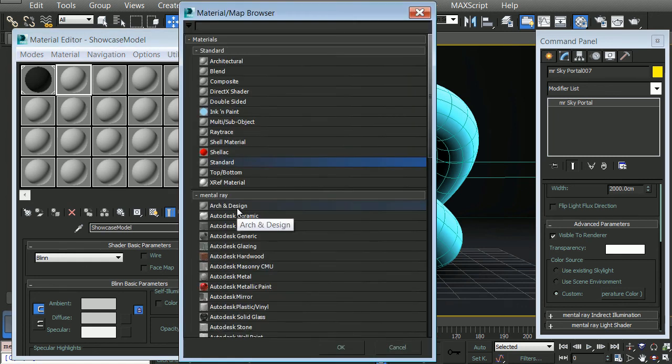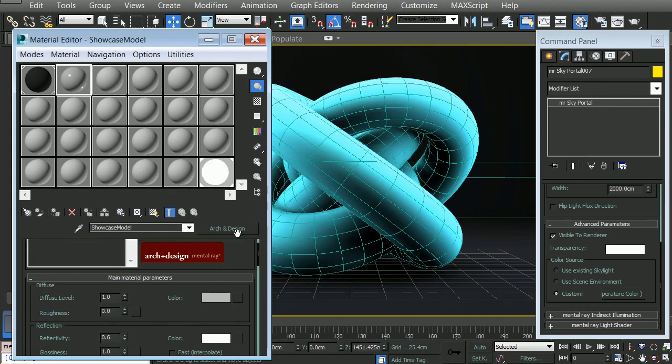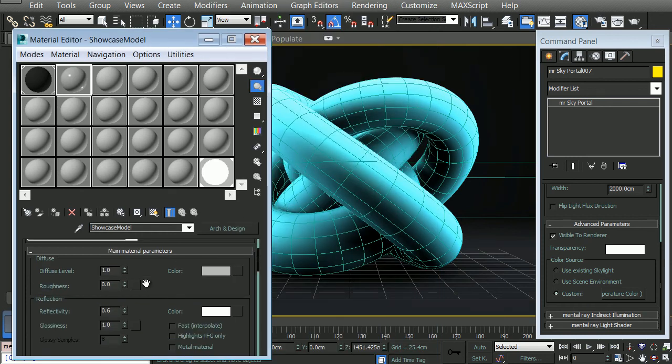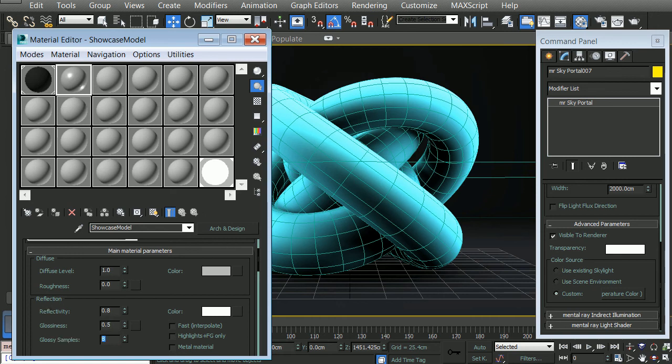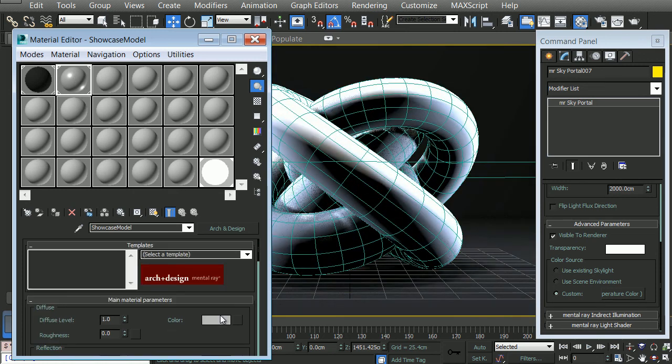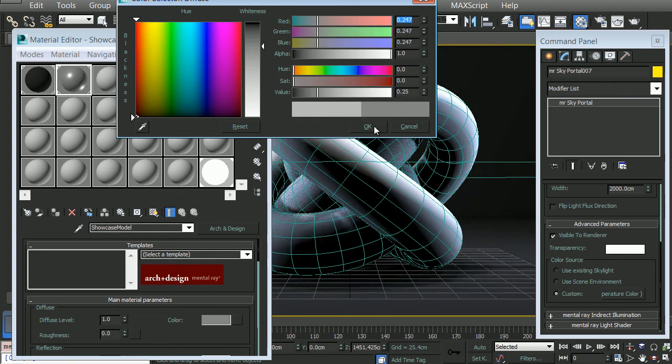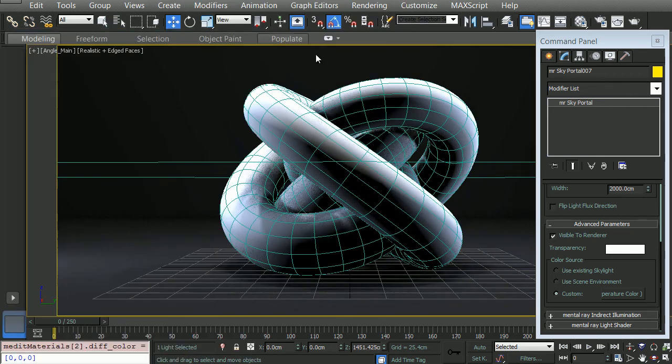And choose the mental ray template architectural and design. In here, we're going to simply change our reflectivity to 0.8, our glossiness to 0.5, and our samples to 30. We'll also change the color just a bit and render this again.